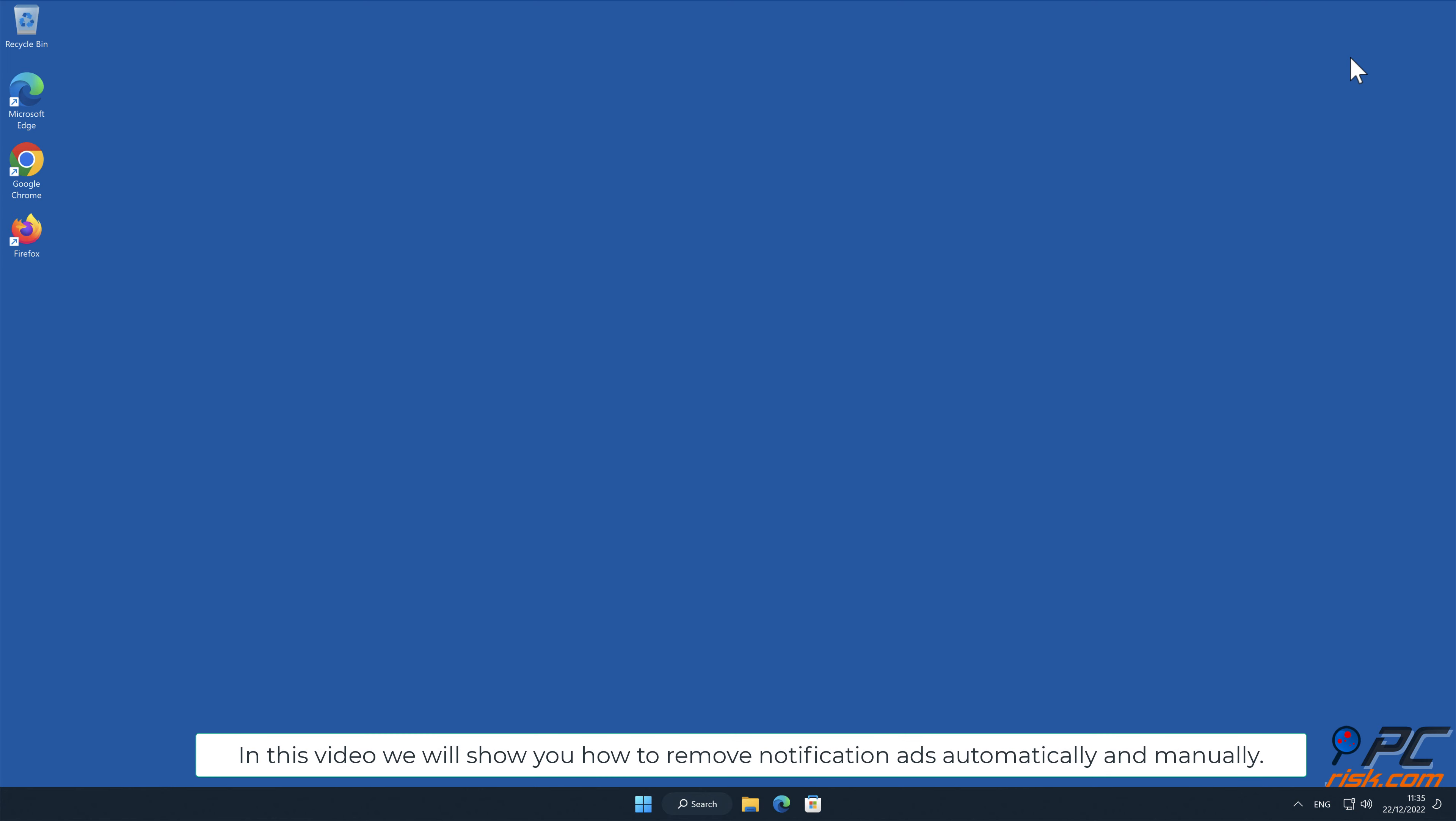In this video we will show you how to remove notification ads automatically and manually.